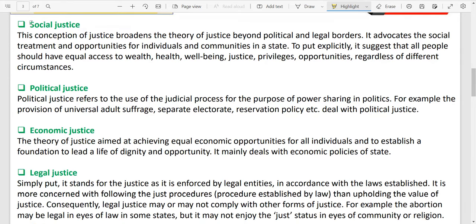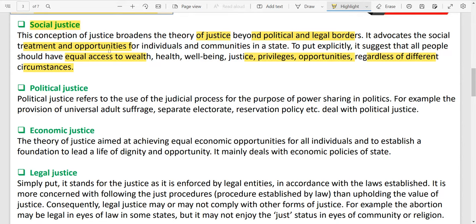There are various types of justice. Social justice: the concept of justice is not limited to the political or legal border. Justice is beyond political and legal borders — it is also in your social domain and economic domain. Social justice basically promotes individuals and communities, providing equal opportunities. They should have an equal level playing field. The absence of privileges should be replaced by equal opportunities, regardless of different circumstances.